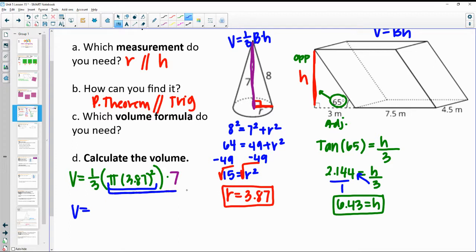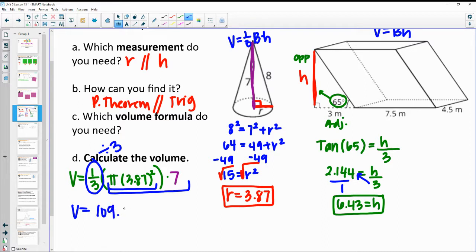Multiply all of it together and then divide by 3. You should get 109.8 units cubed for that volume.